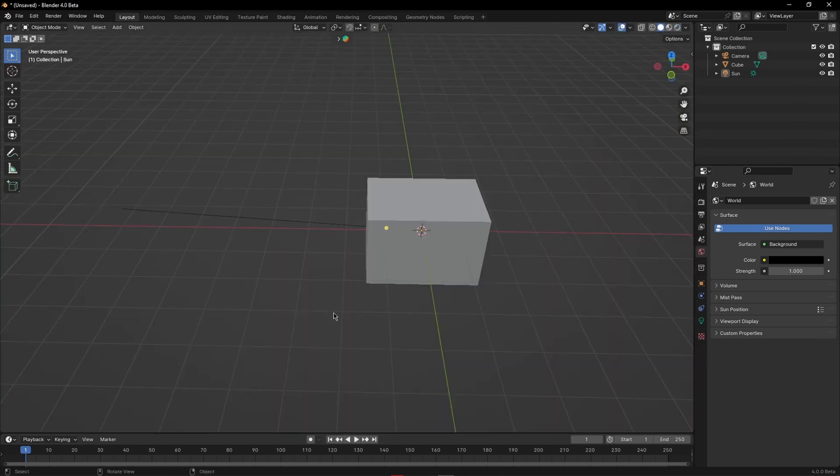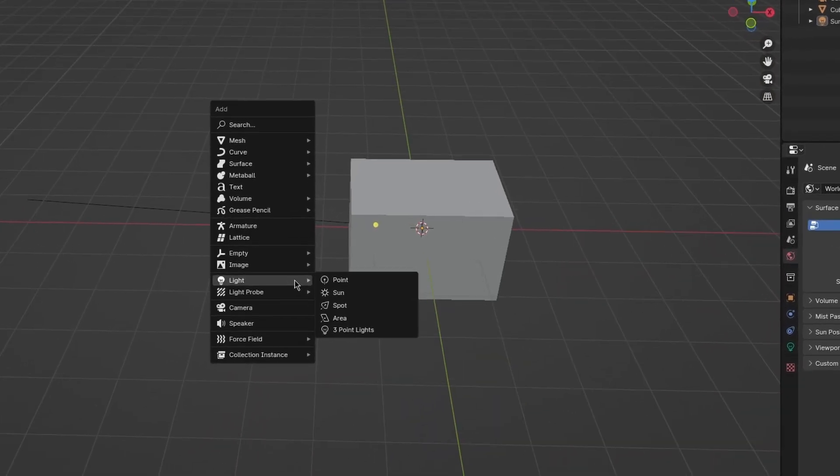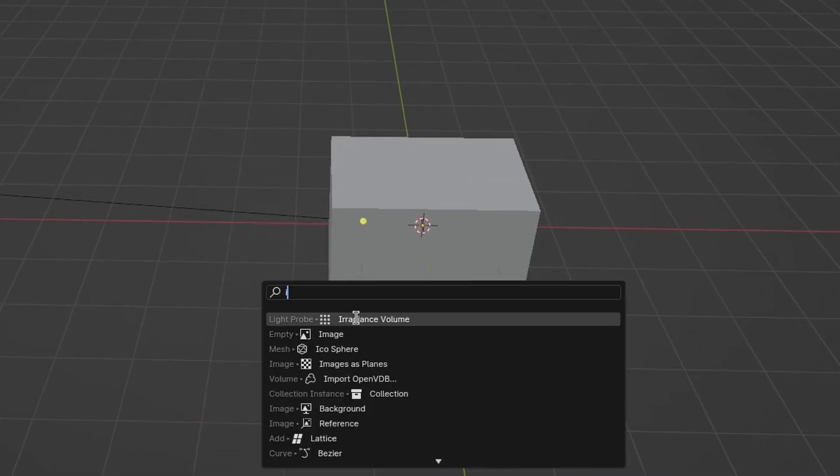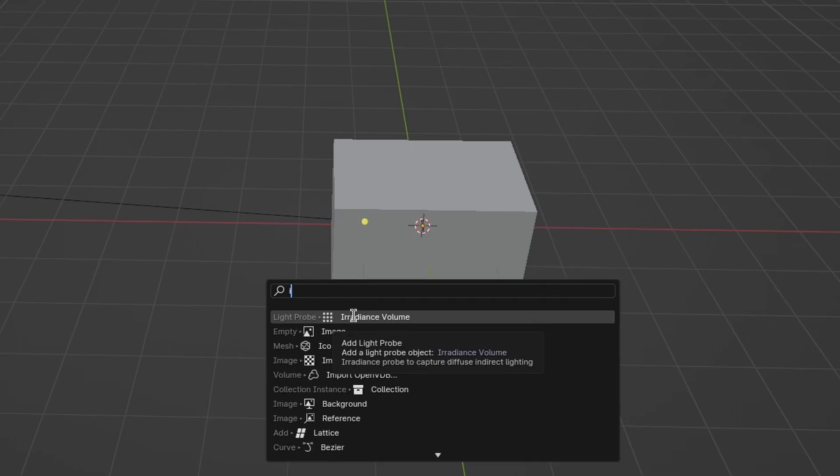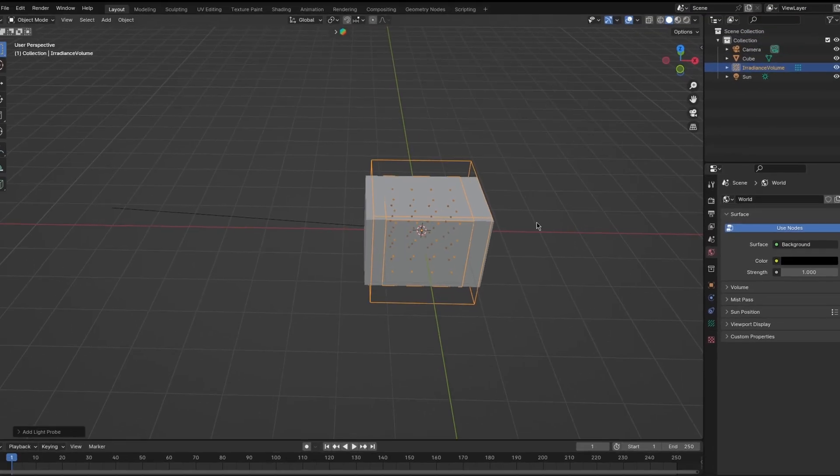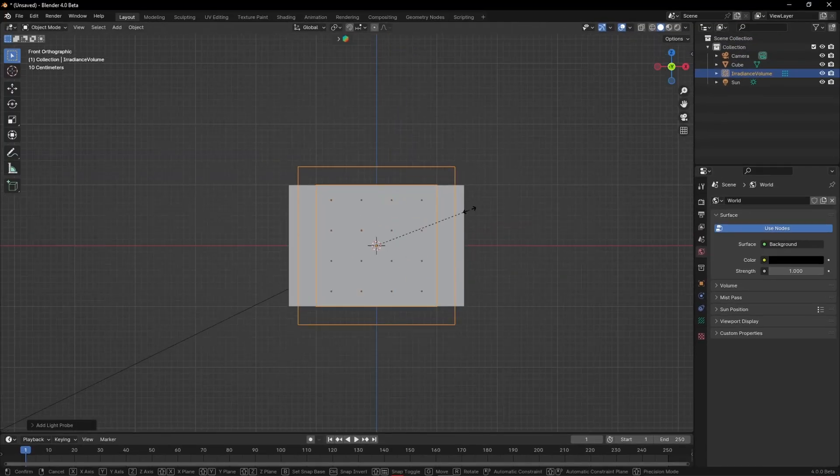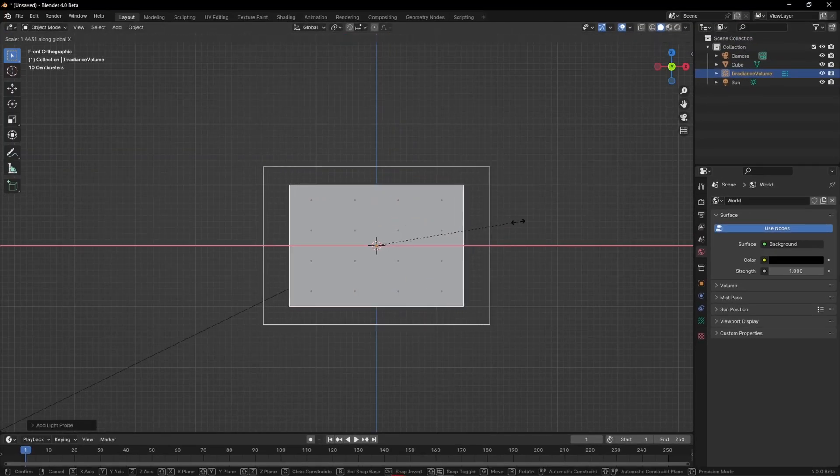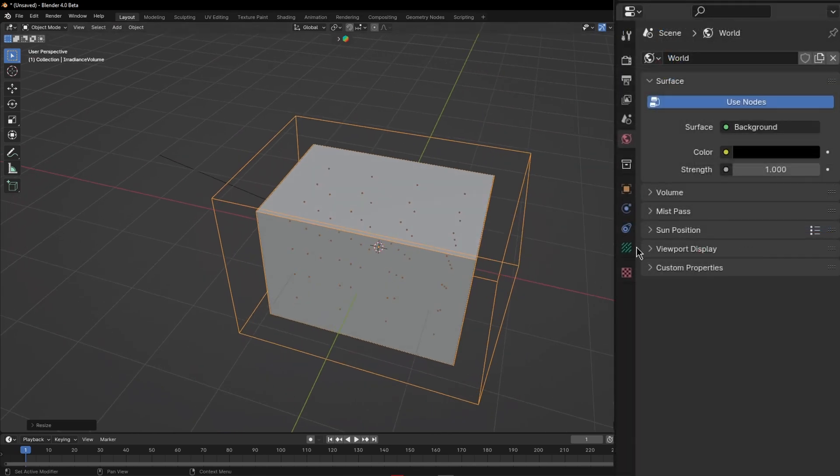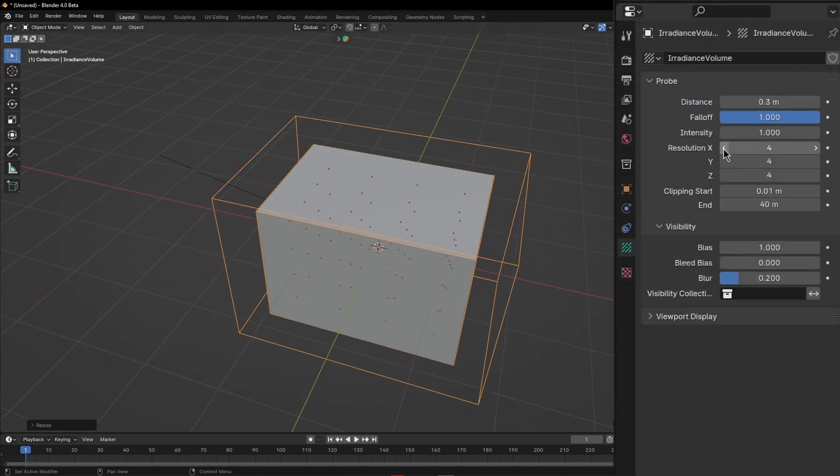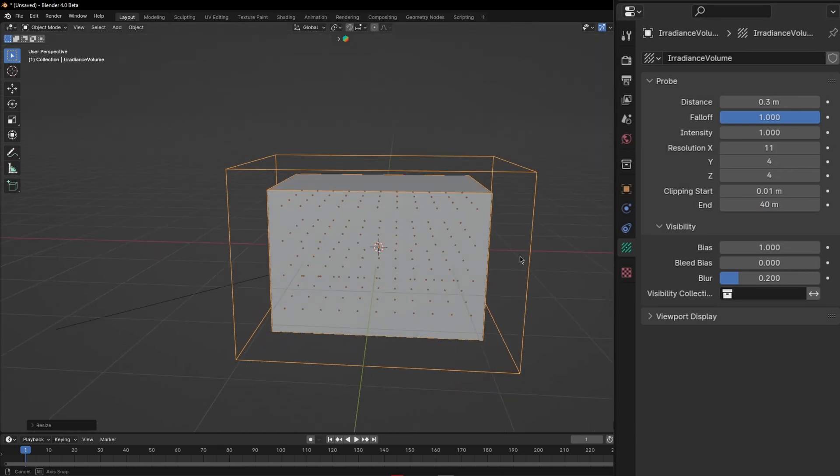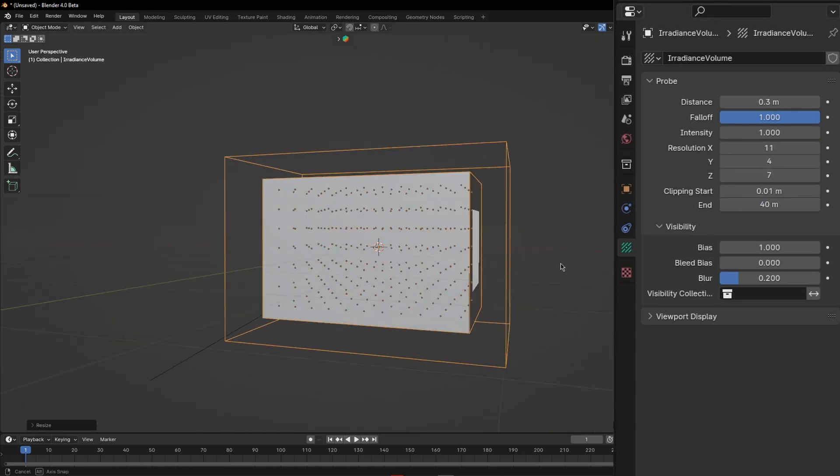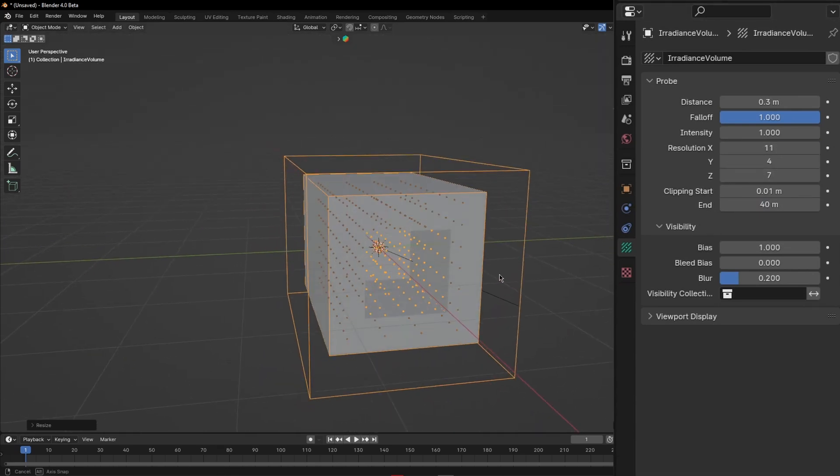But we can get that light bounce in Eevee too and it just takes a few steps. First add a new irradiance volume and scale it up to match the geometry you want and then in this green tab you can increase the resolution of the volume which makes it look better and more accurate but also increases the baking time. Not the render time though, just the baking time.